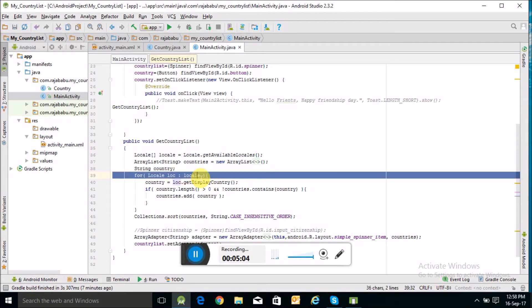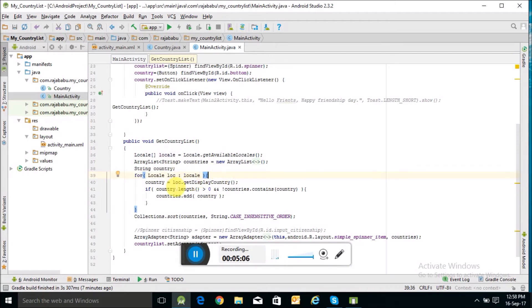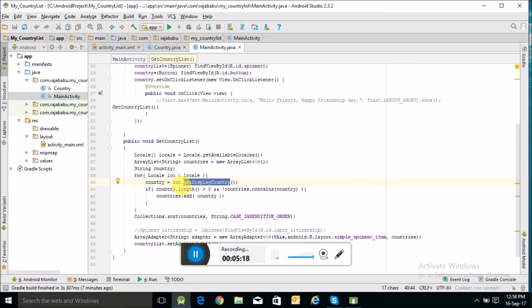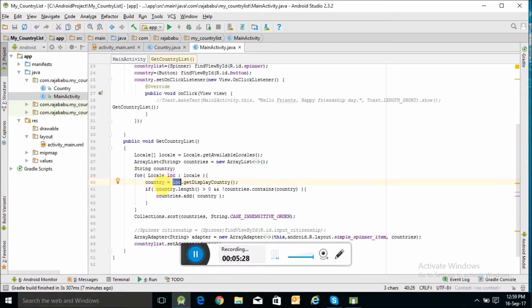From this locale, I am calling this getDisplayCountry function and storing the name of the country in this string variable.